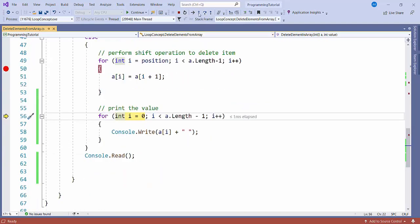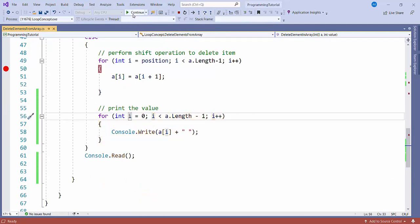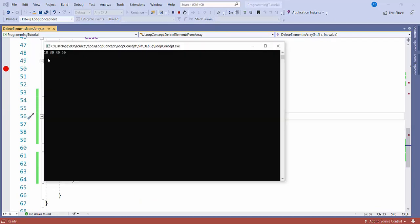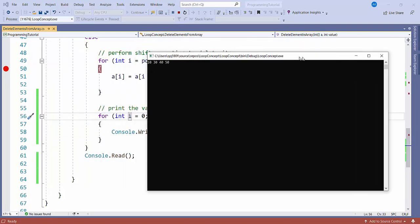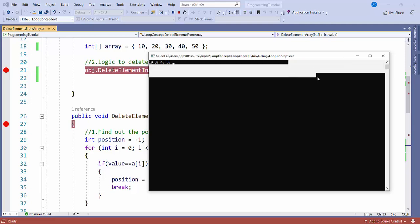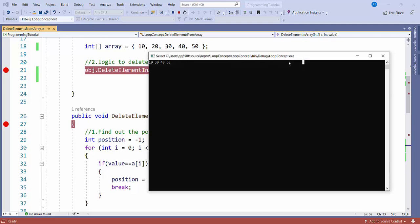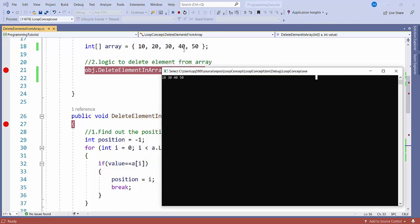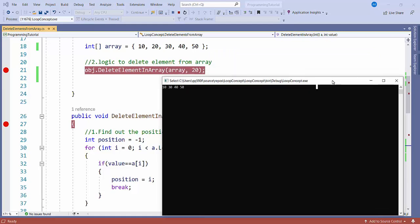Now I'll print the values one by one. I'll press continue. You can see it is giving the values 10, 30, 40, and 50. Earlier the array was 10, 20, 30, 40, 50 — since we removed 20, it is now showing 10, 30, 40, 50.